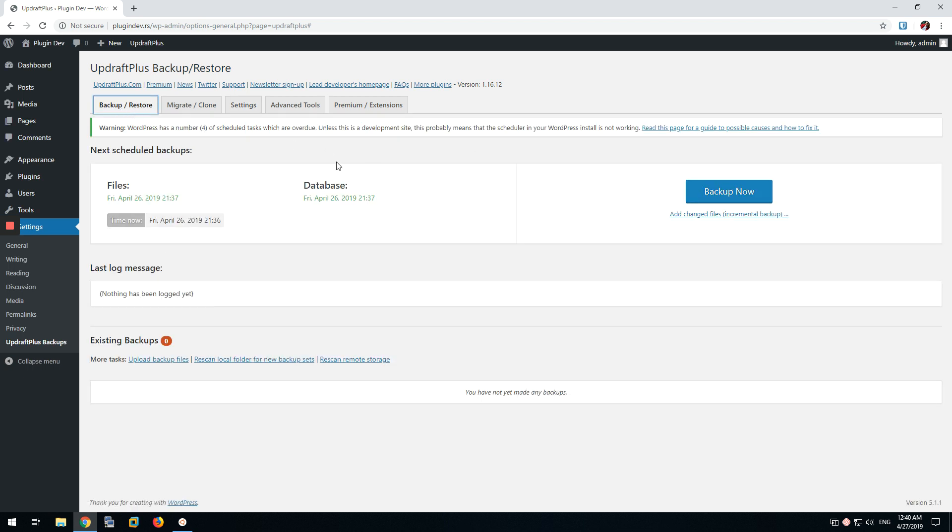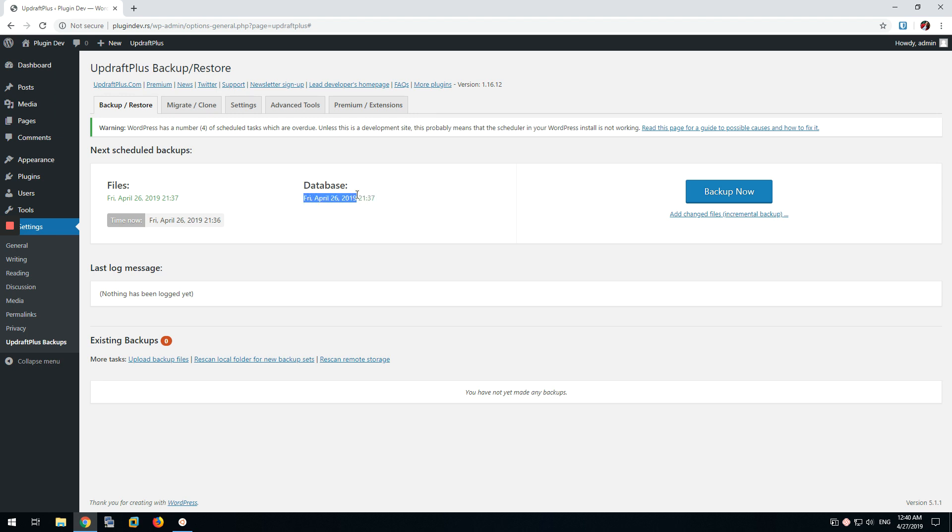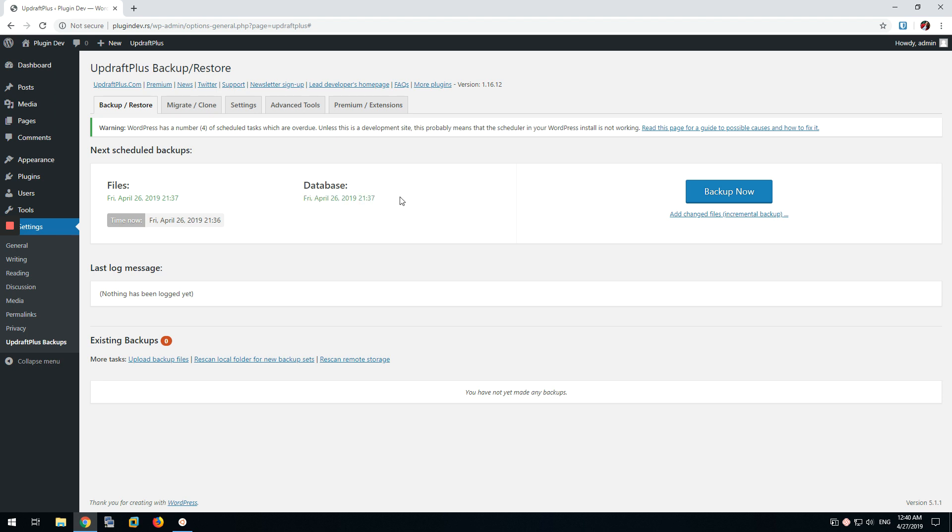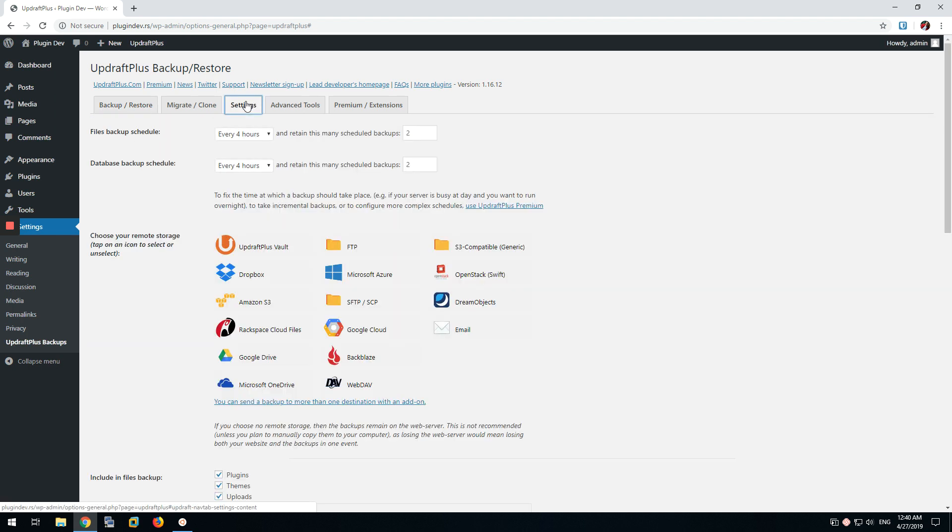Now if the issue would be, if my install would be bugged, you would not see the date of the next backup here. Right now we can see the files are going to be backed up and the database too. Now if your WordPress install and UpdraftPlus install is bugged, you would not see the date here, even if the settings are correct.